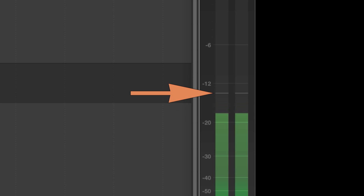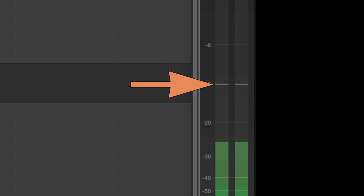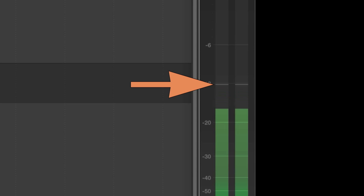Notice these horizontal lines that stay in the meters for a few seconds. These show you the loudest levels of your audio — we refer to these as peaks. Your goal is to manage the peak levels of your featured audio so they are neither too loud nor too quiet.